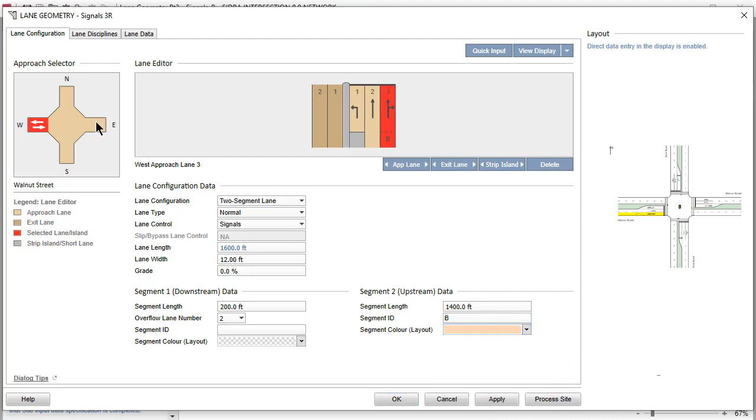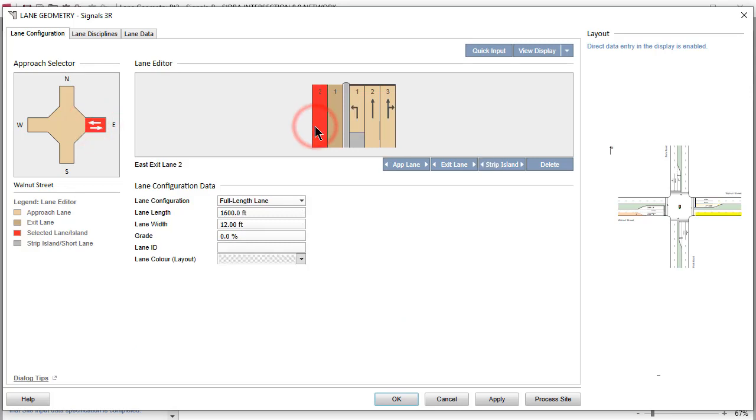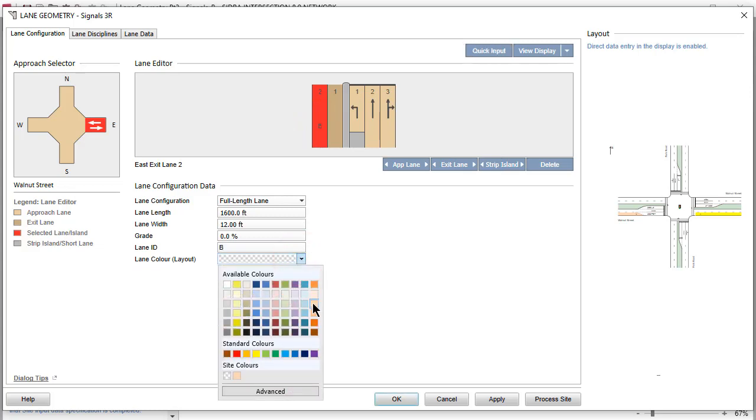To create a Bus Priority Exit Lane on the East Leg, select Exit Lane 2. In the Lane Configuration data fields, enter the same ID and color used for the Approach Lane segment.